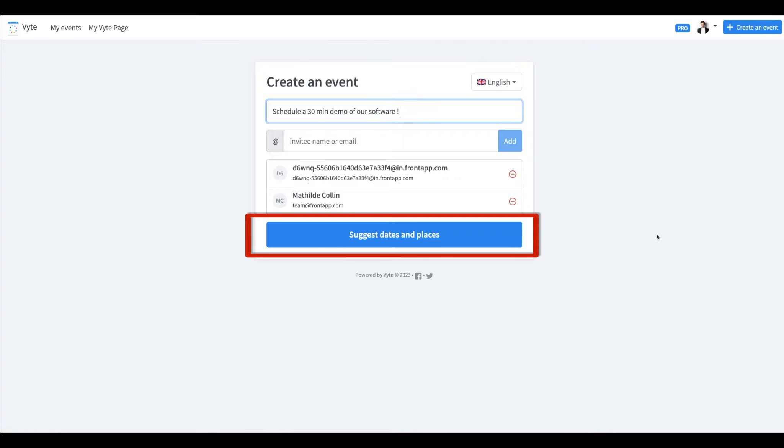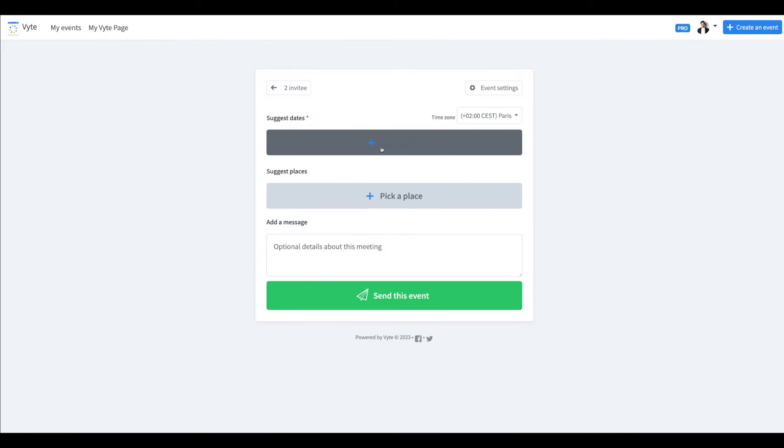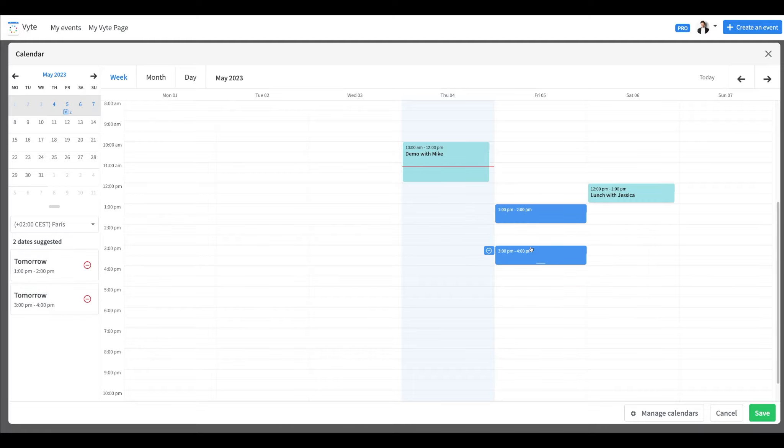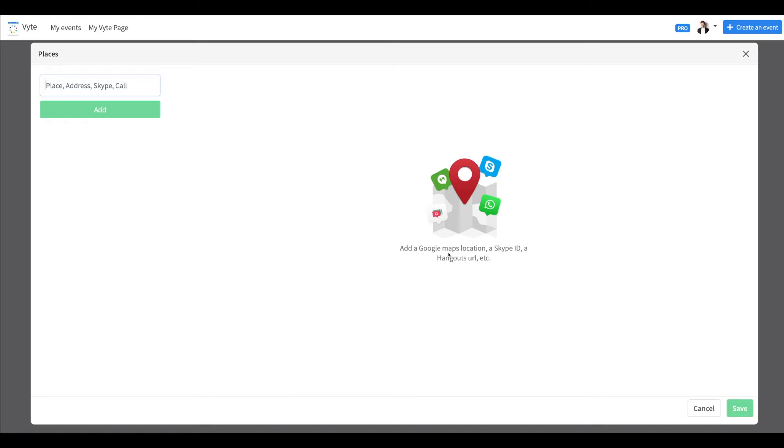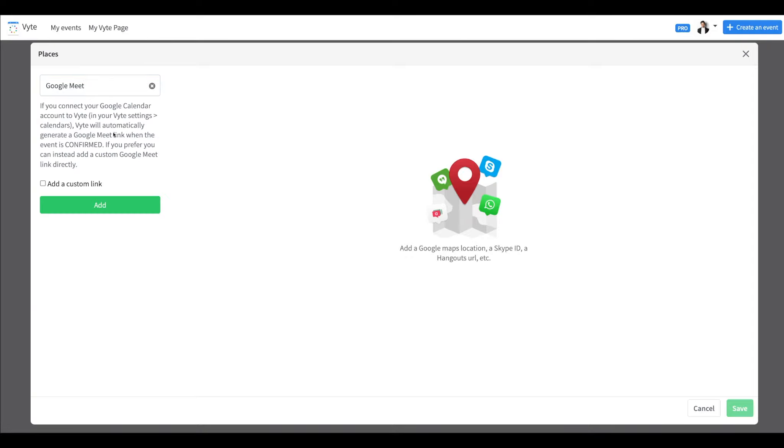When you create an event, you can suggest multiple dates and places for your invitees to choose the most convenient time. And the same thing with the place and location. Either it can be virtual ones or physical ones.